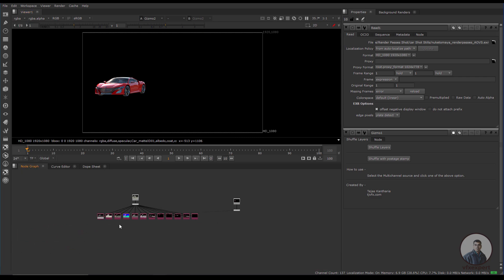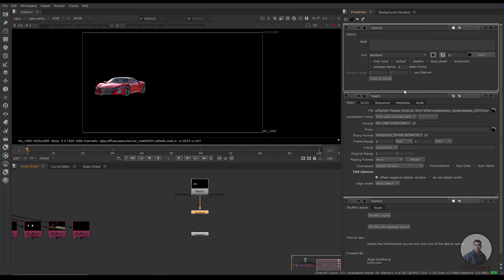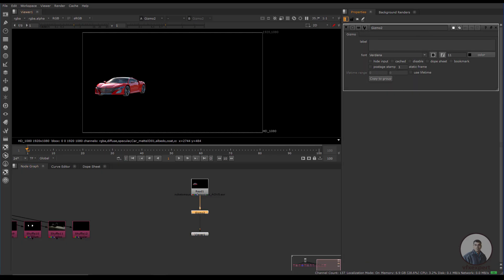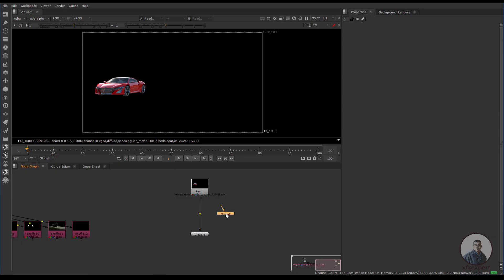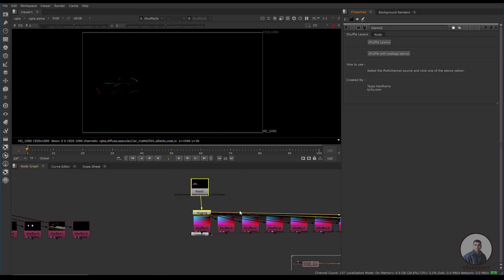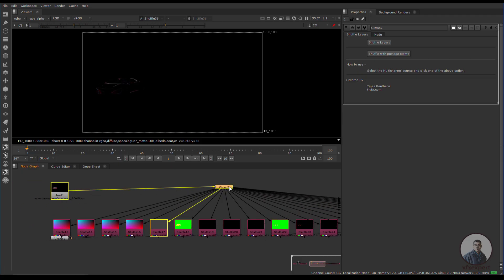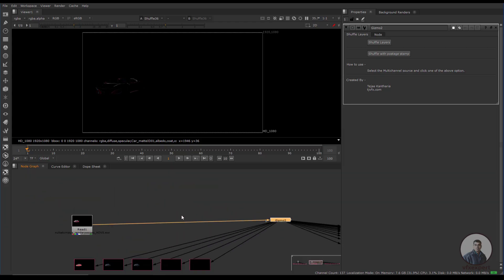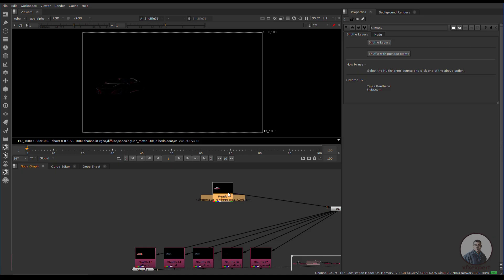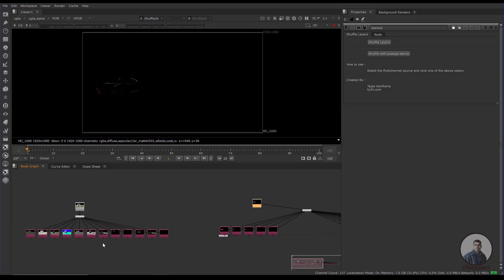Now let's check with the second EXR layer. You'll also see Cryptomatte here. When shuffling all passes, you'll get Cryptomatte layers as well. Simply delete all the Cryptomatte layers or passes, because for Cryptomatte we need to use the multi-pass EXR file directly. We'll also explain how to work with Cryptomatte from the multi-pass EXR separately.